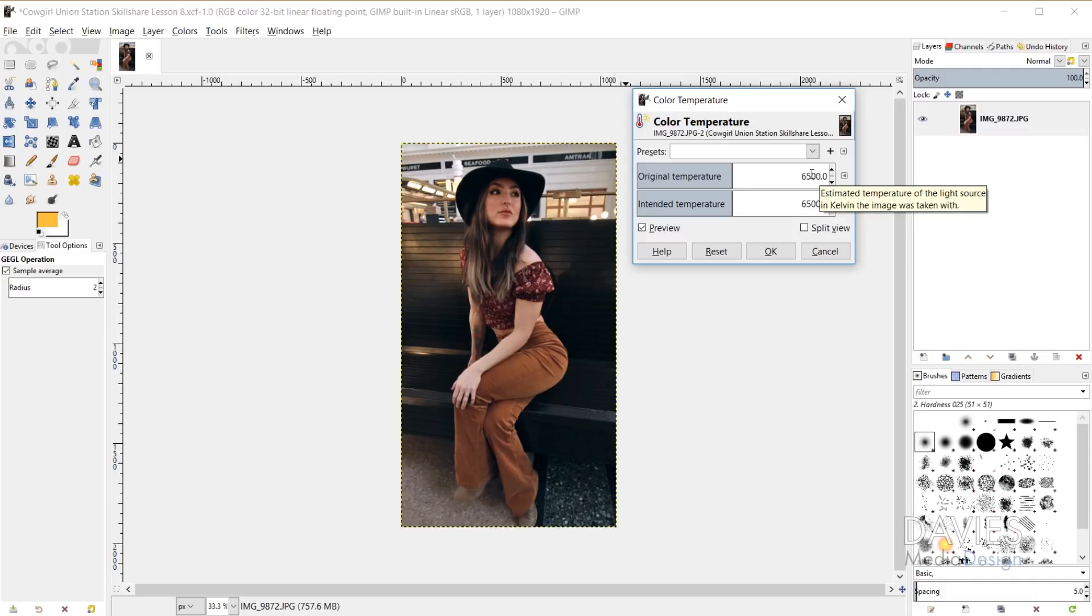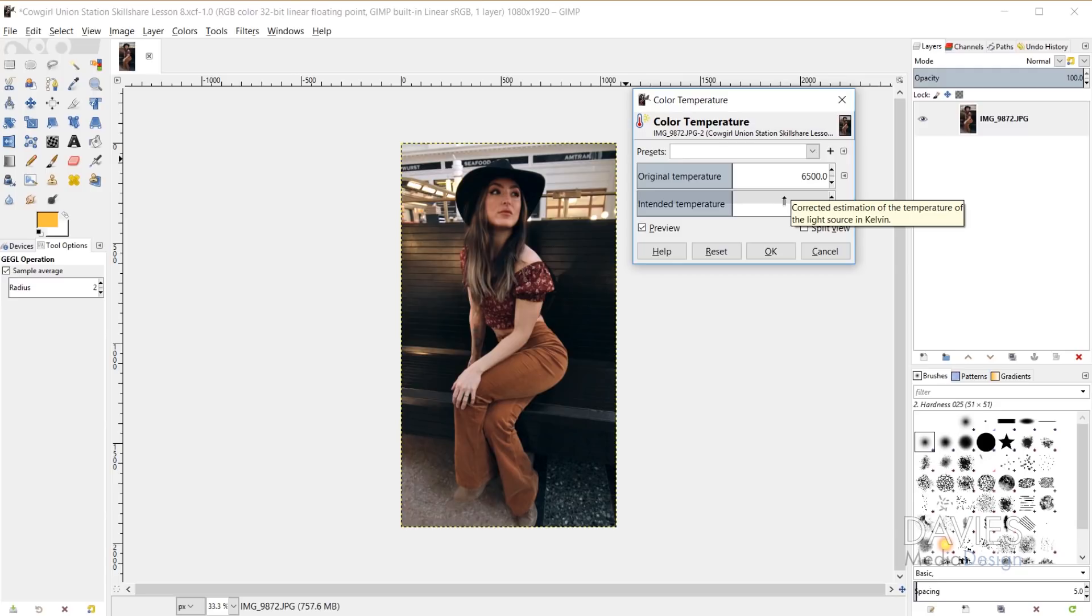These are both set by default to 6500 Kelvin. When I hover over here it says estimated temperature of the light source in Kelvin the image was taken with. And below that it says corrected estimation of the temperature of the light source in Kelvin.